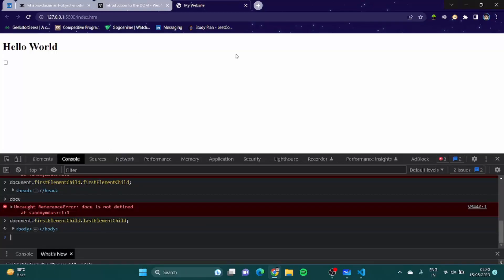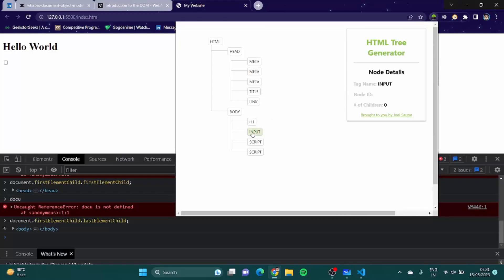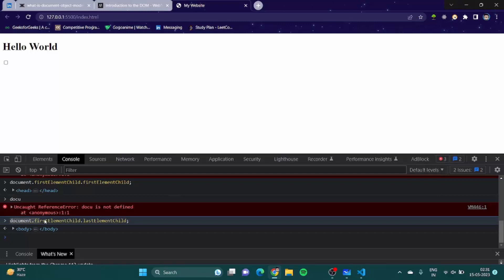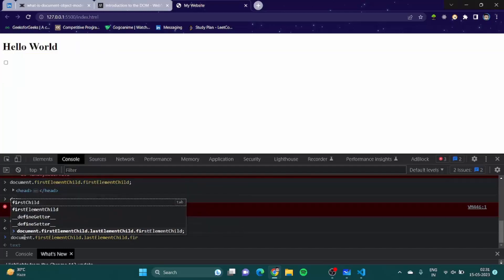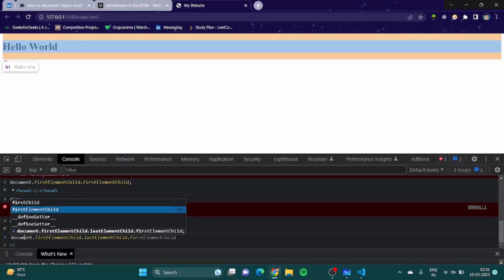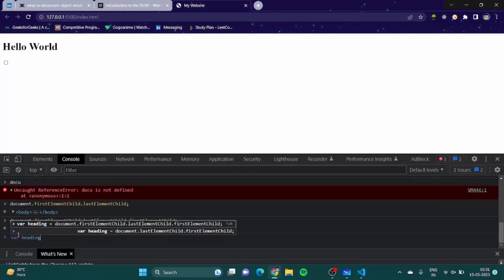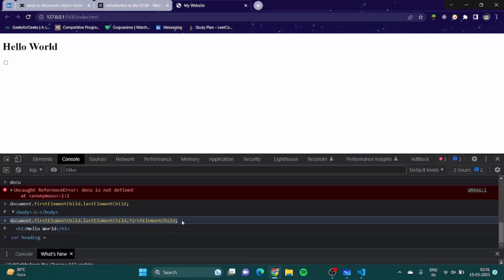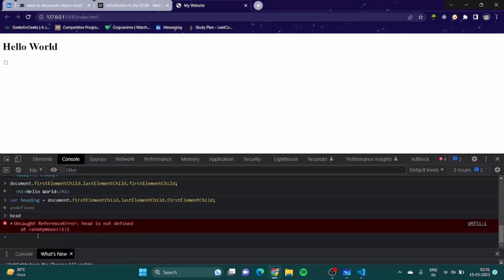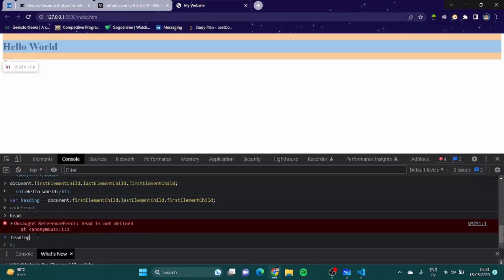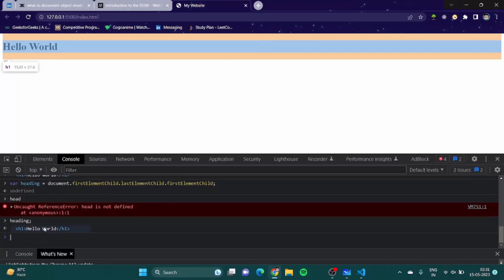Now what if I want to go inside my h1? I can copy this expression and add 'firstElementChild' to get h1. Then I can store it in a variable: let heading equal to that chain. If I type 'heading' I get the h1 element.